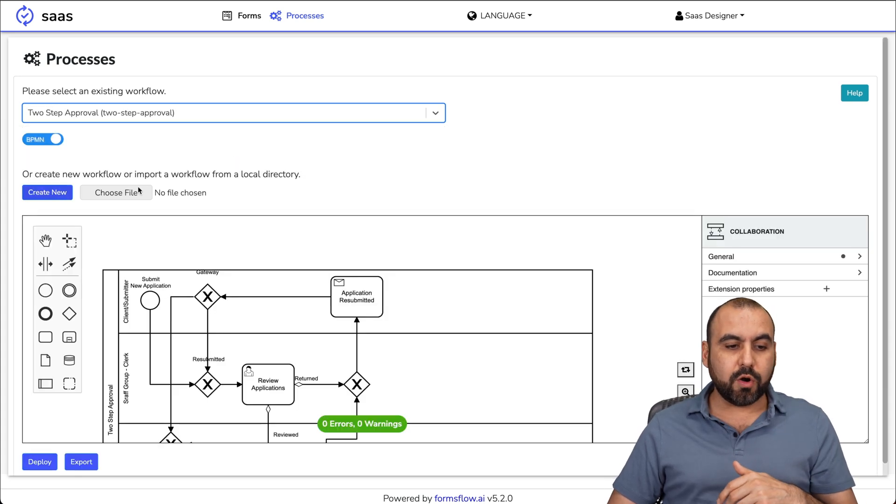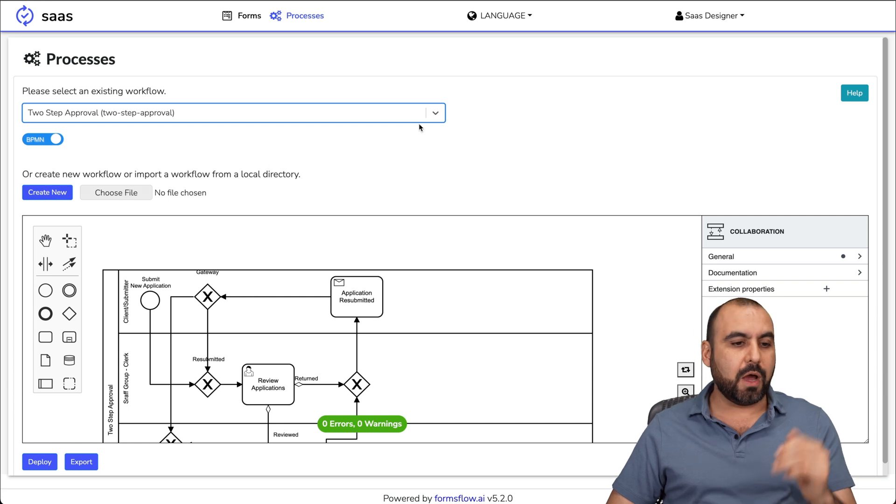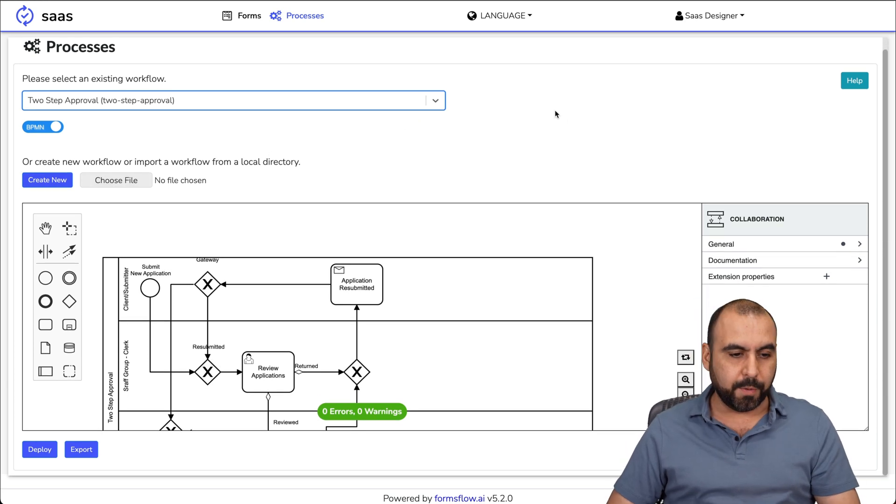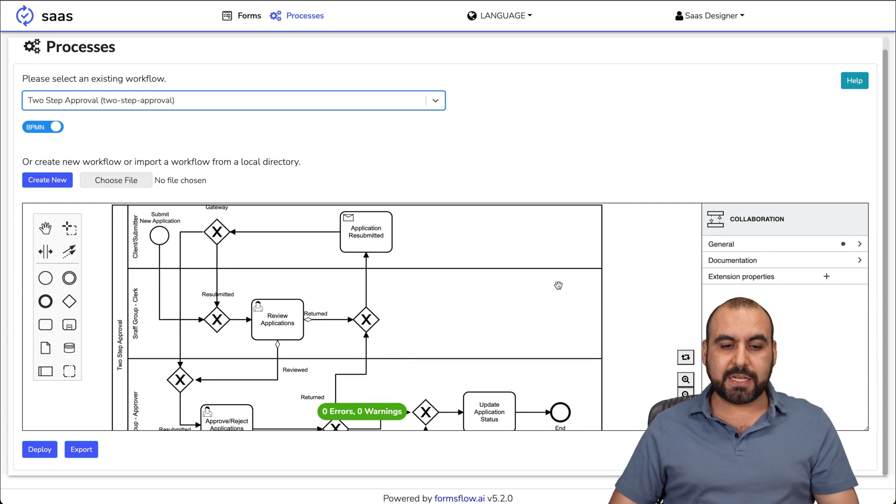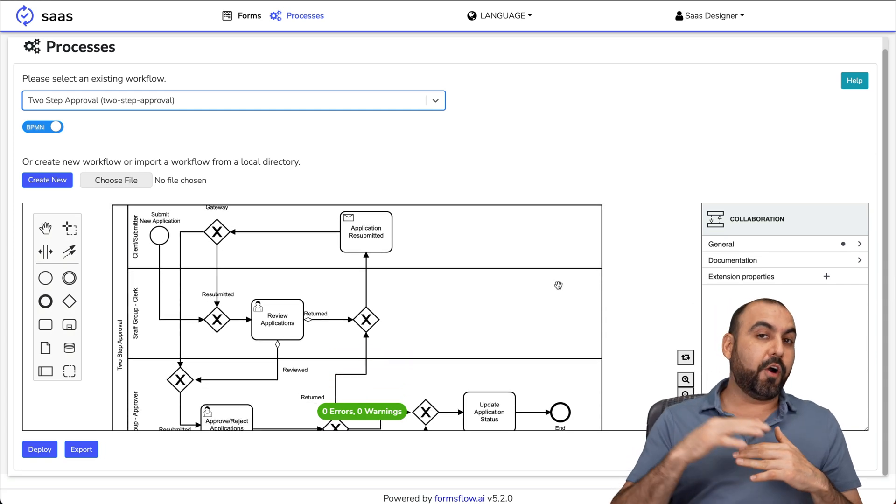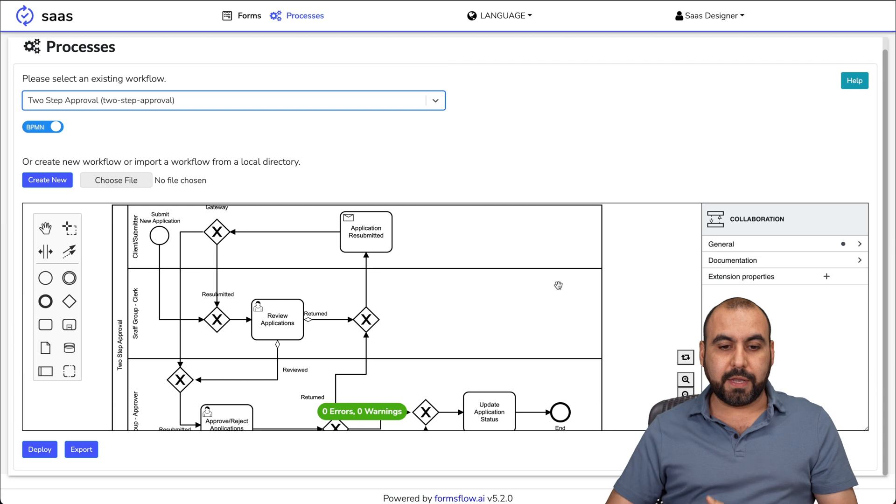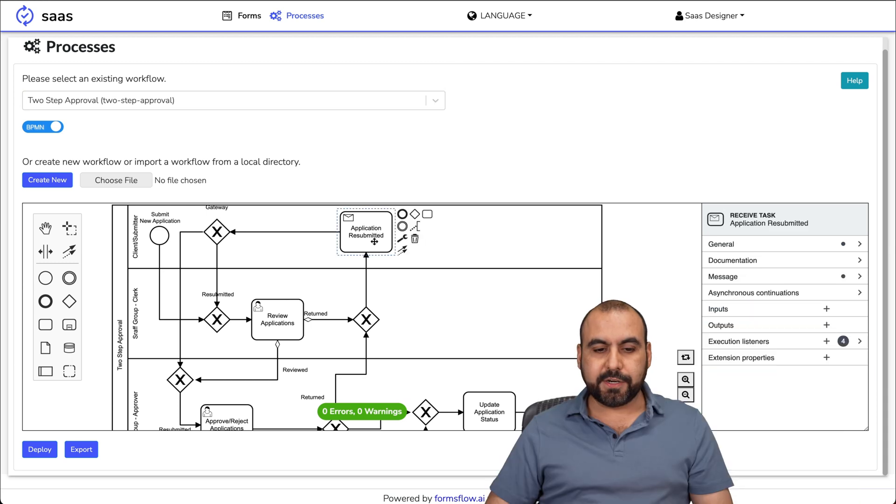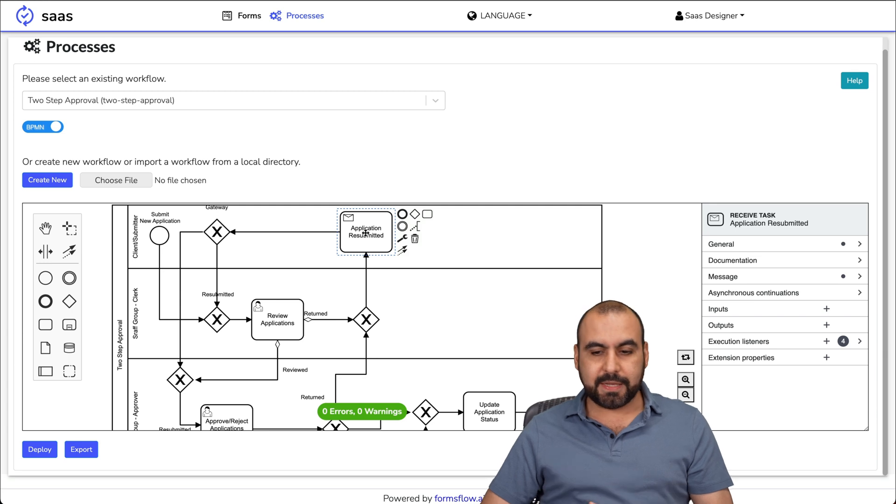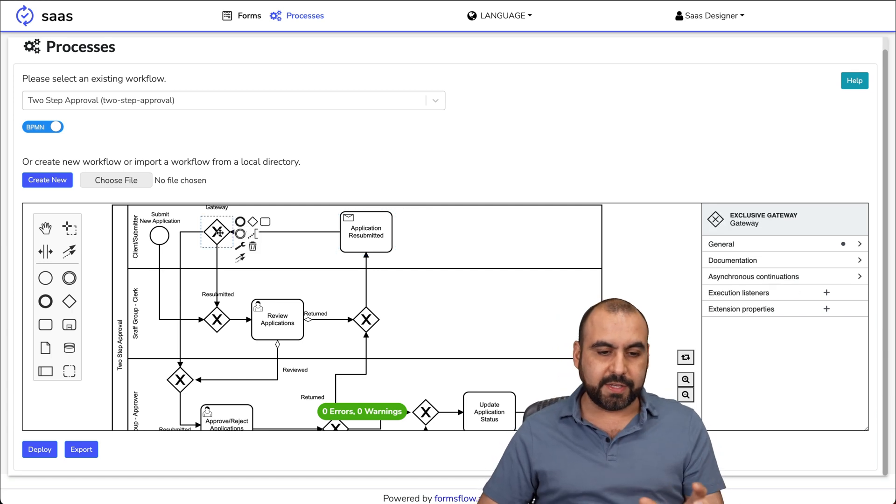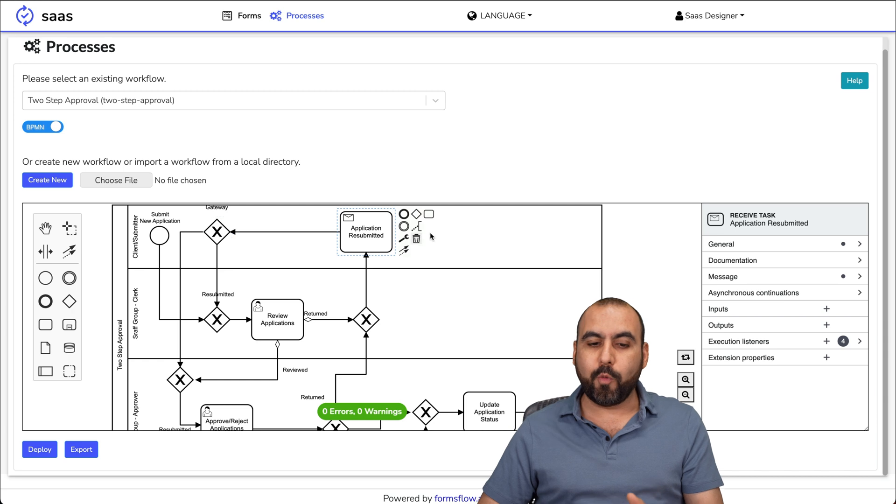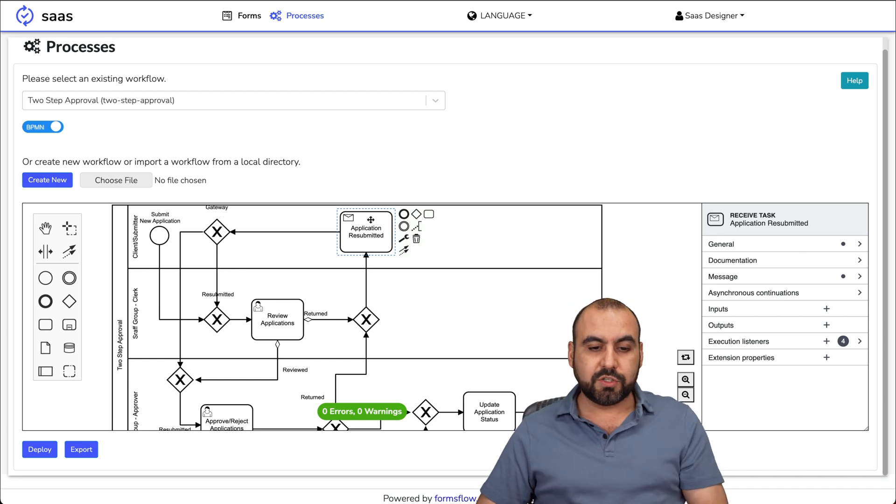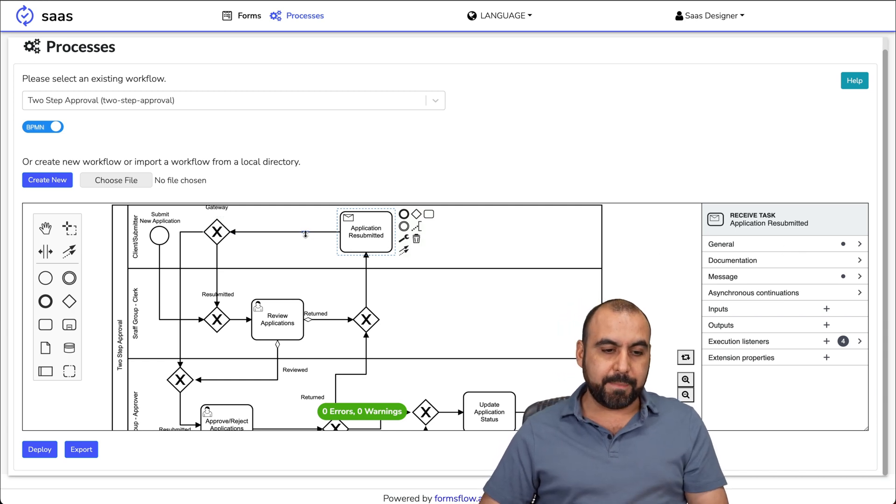Right now, I opened this two step approval. The reason I opened this one is because I wanted to show you how far you can go with formsflow. In this case, you can see the process here. I'm going to click on the application submitted. Basically, this is what you can do once you click on these elements. Each one of these elements is going to open up the settings on the right.